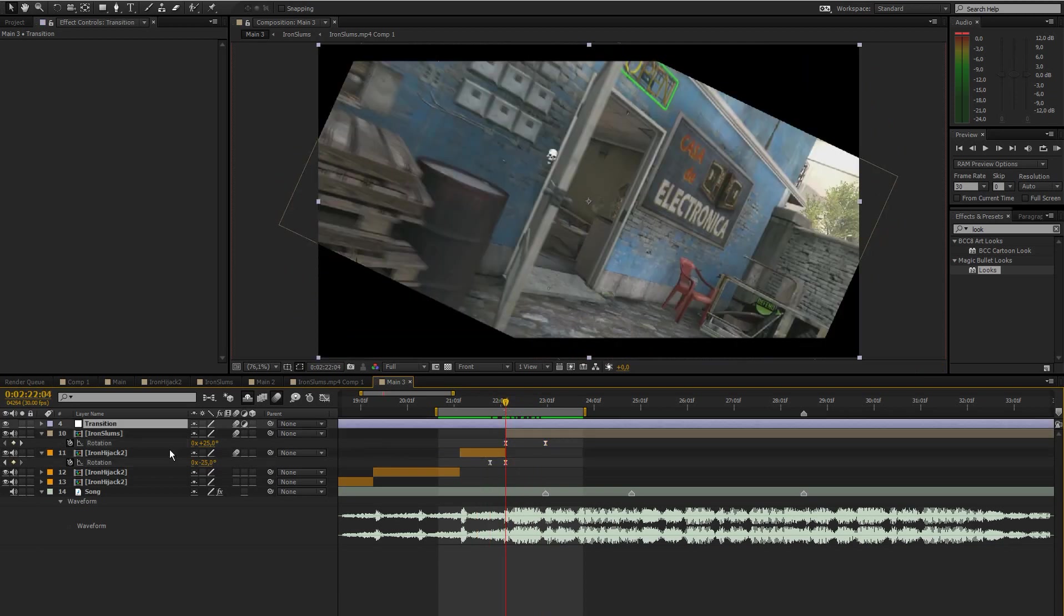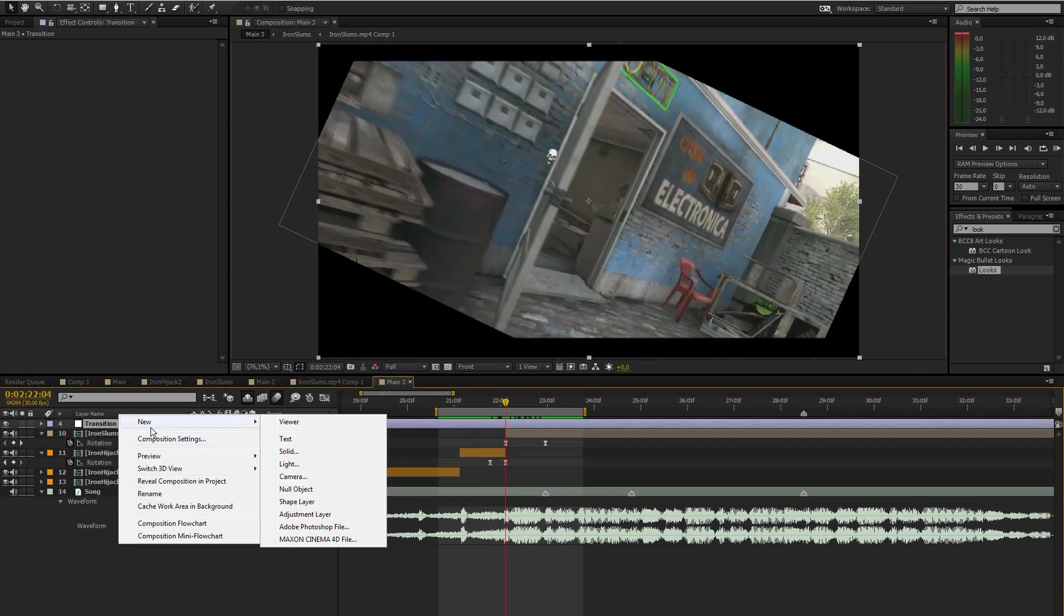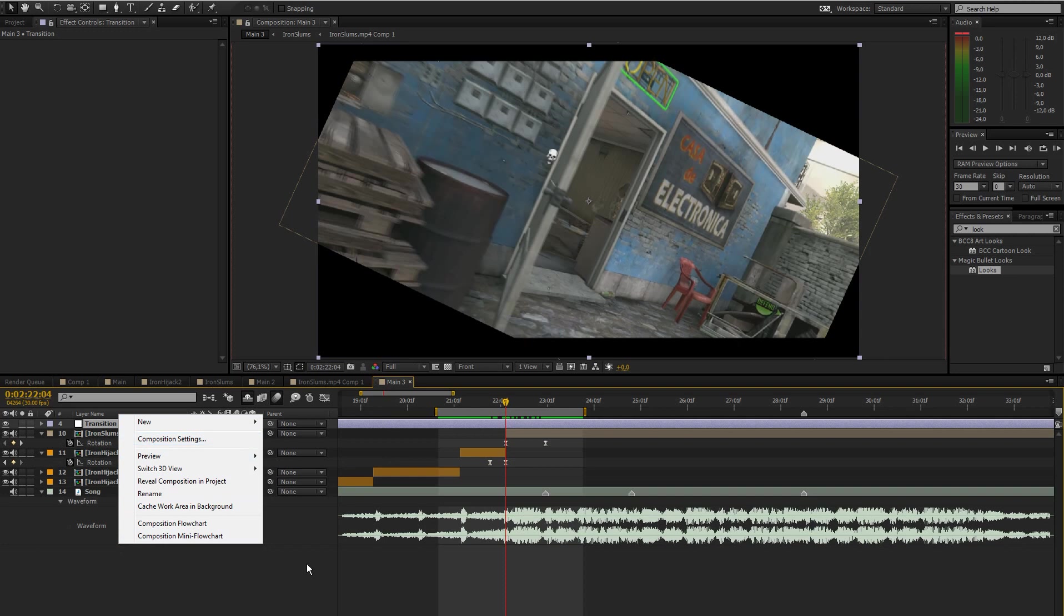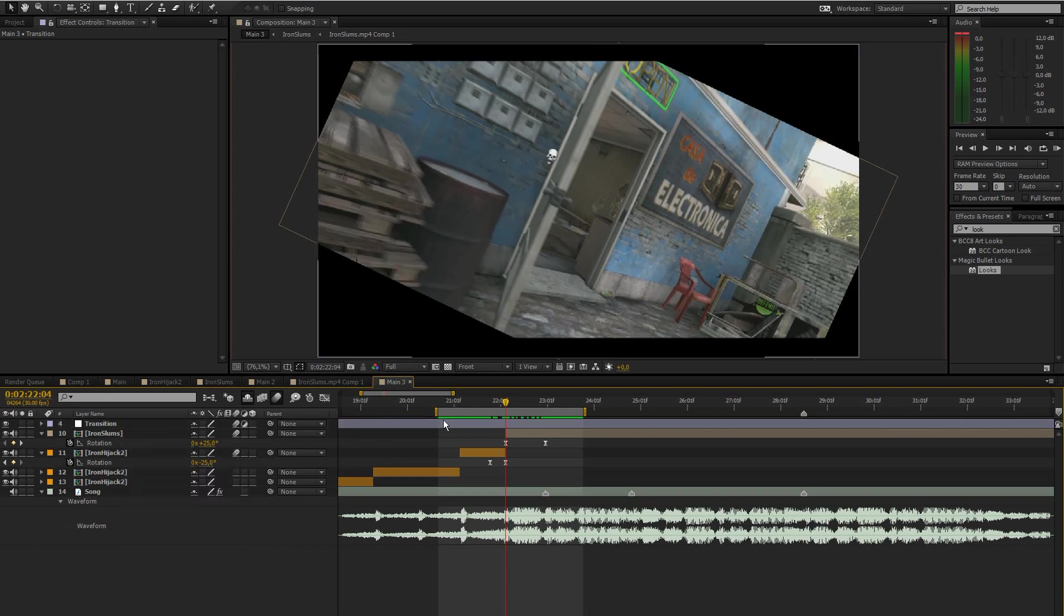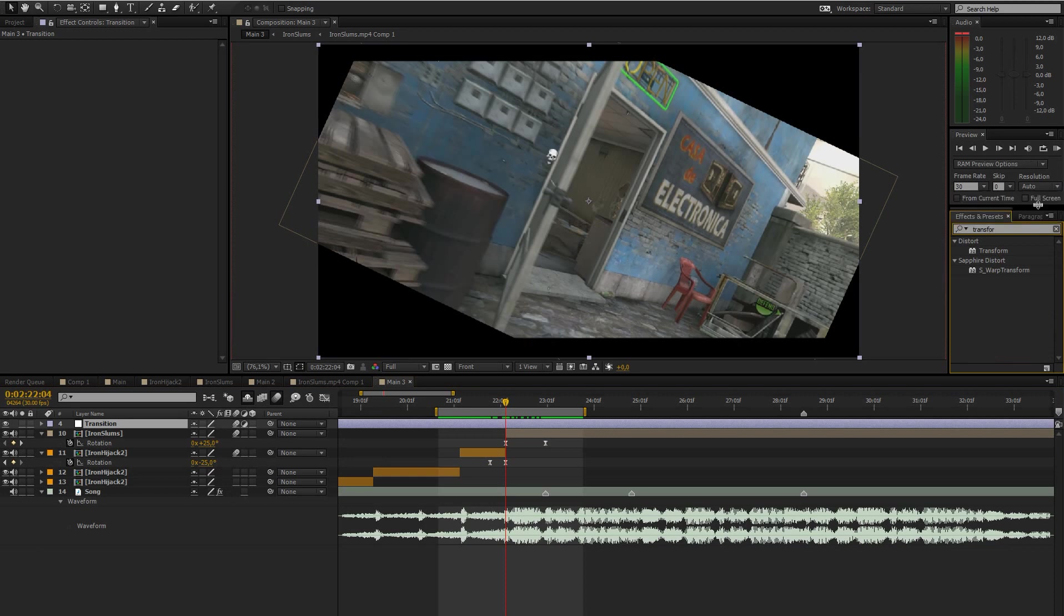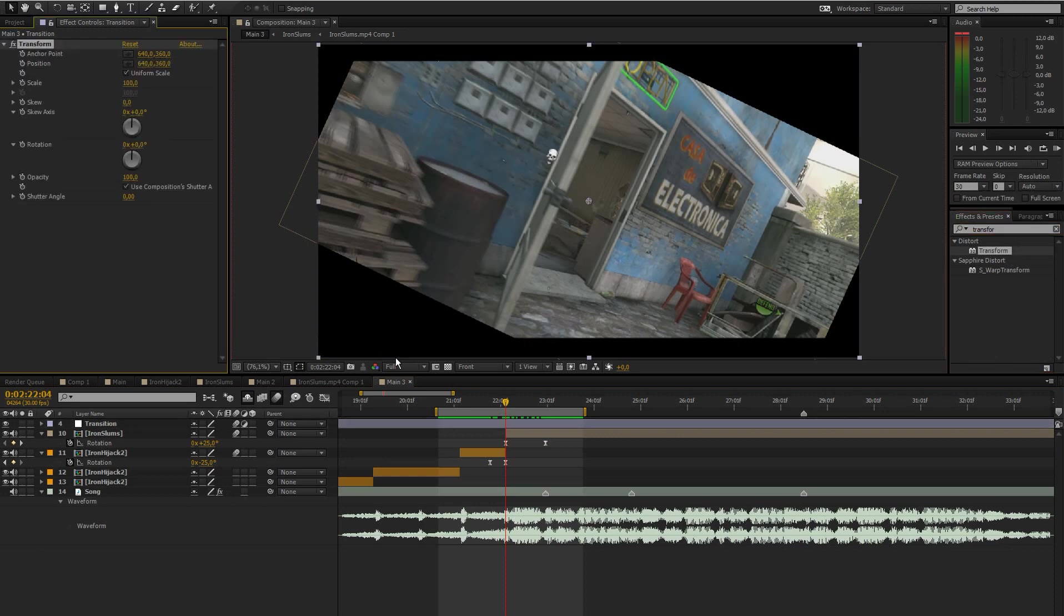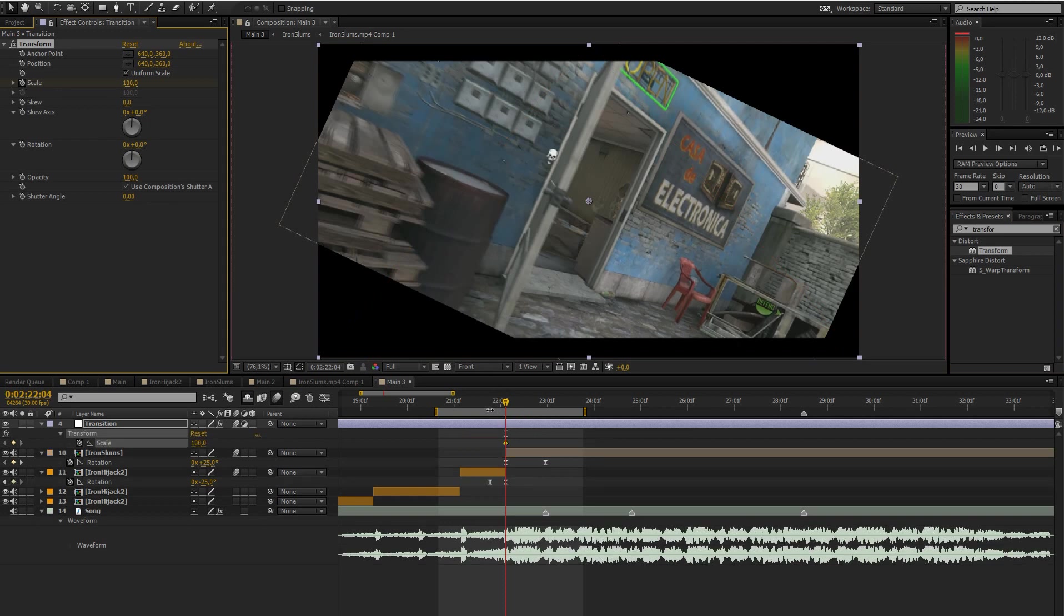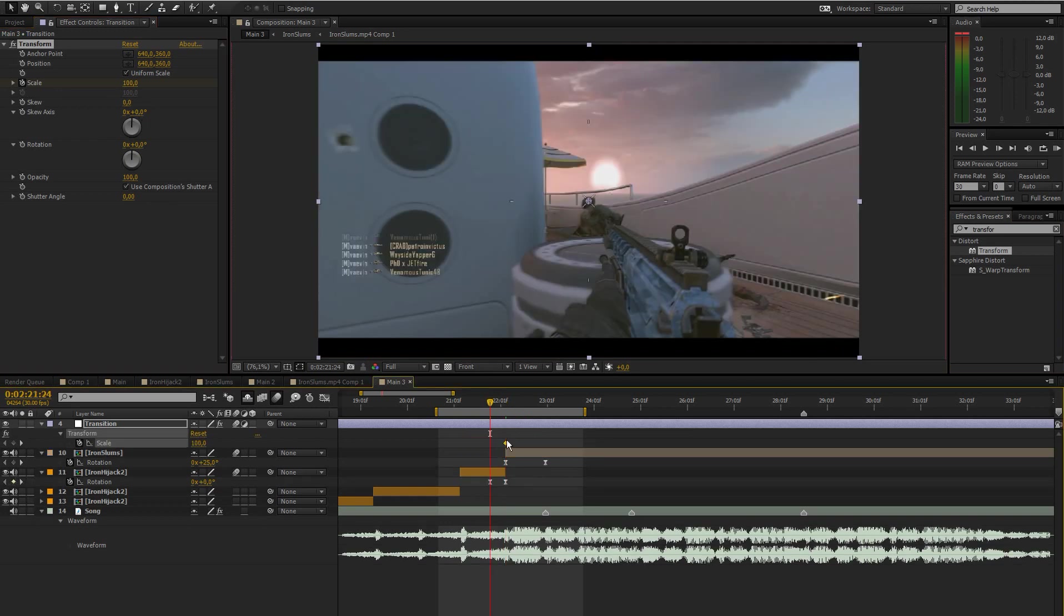Then you're going to create a new adjustment layer, just right click new adjustment layer, and add the effect transform to that adjustment layer.